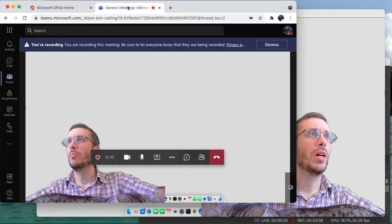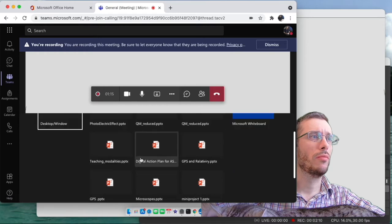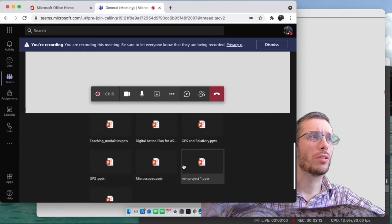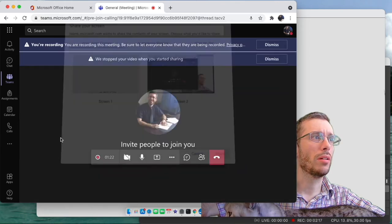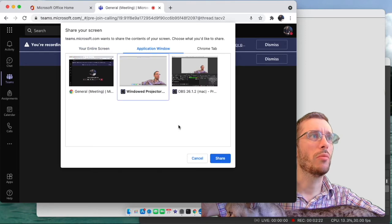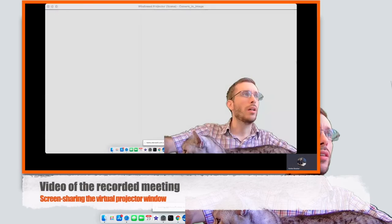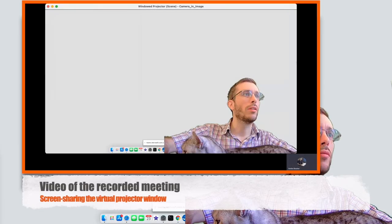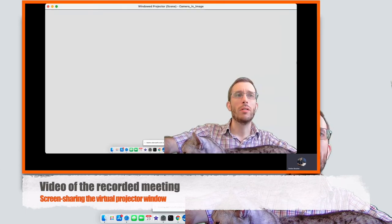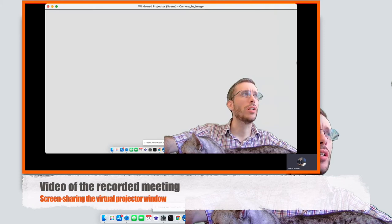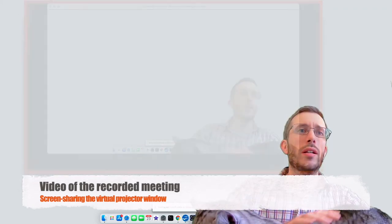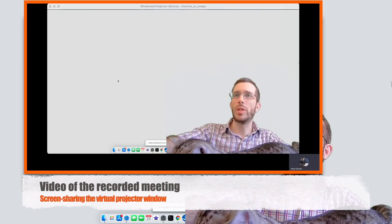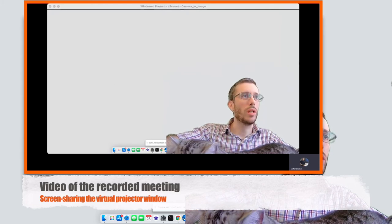And then in my Teams I would simply share that window with the window projector. So where is it, where is it? So I want to screen share application window, and I'm screen sharing my windowed projector. And now the resolution should be way higher of what people see, because it's like a screen share of my windowed projector instead of using the virtual camera, which could be quite low resolution sometimes. I'm simply scanning the screen.